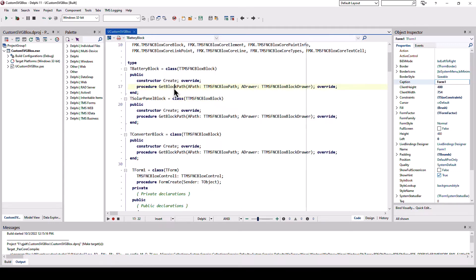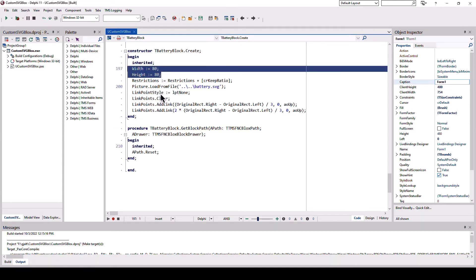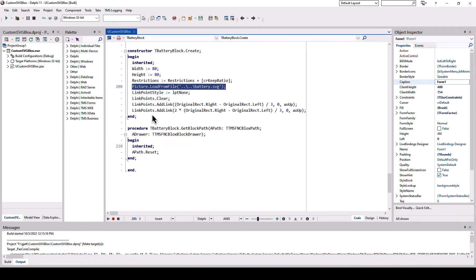So if we have a look at the battery block, you see that you initialize it with a certain width and certain height, tell it to keep the aspect ratio and load the file from disk.